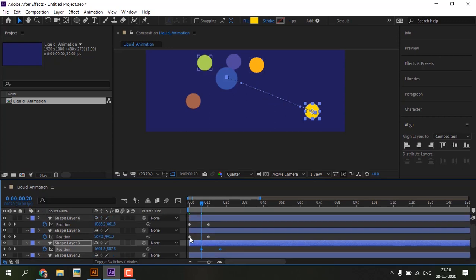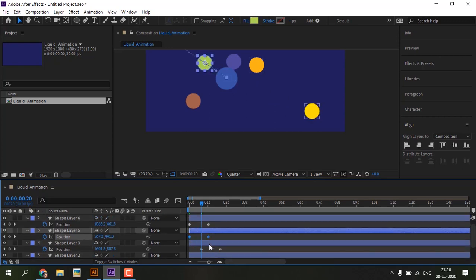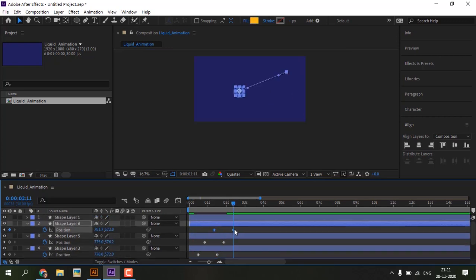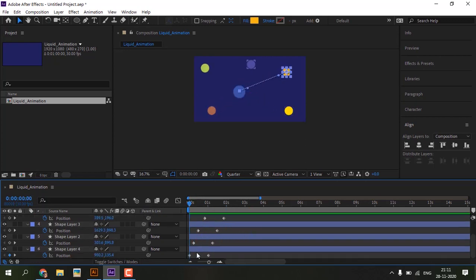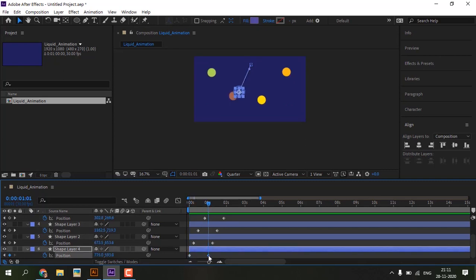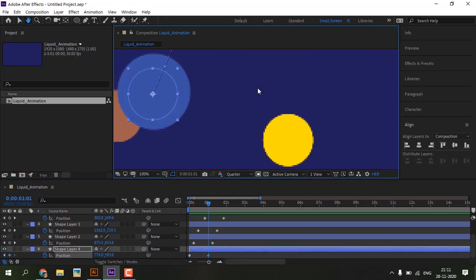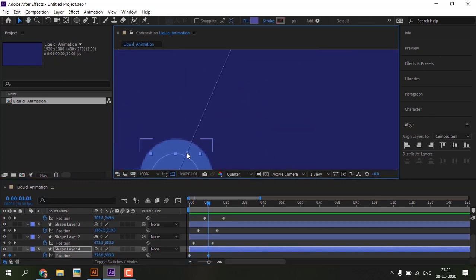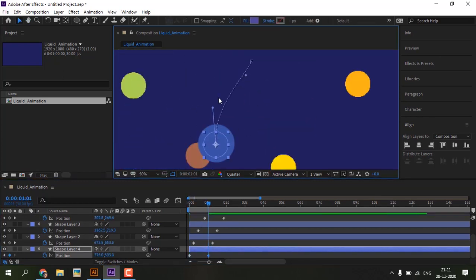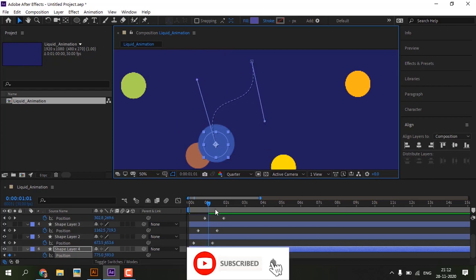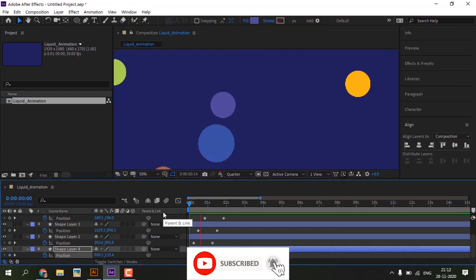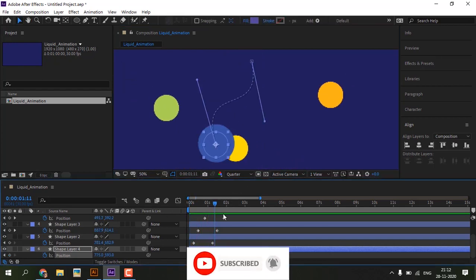Now move keyframes of all shapes to different timings.